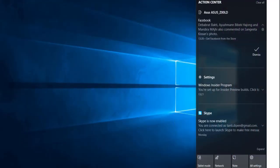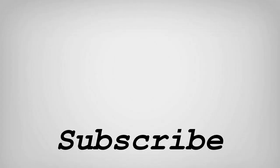So friends, this is how you can get notifications from your Android phone on your Windows PC. If you like this video, remember to hit the like button below and subscribe to our channel for more interesting tips and tricks. Bye for now.